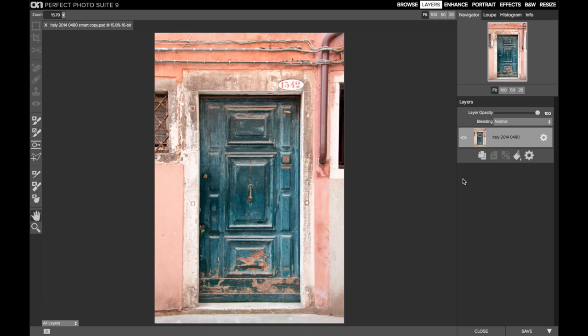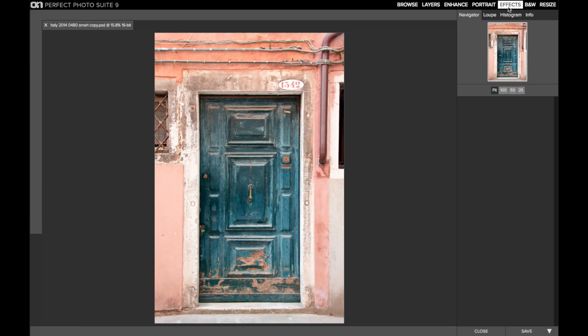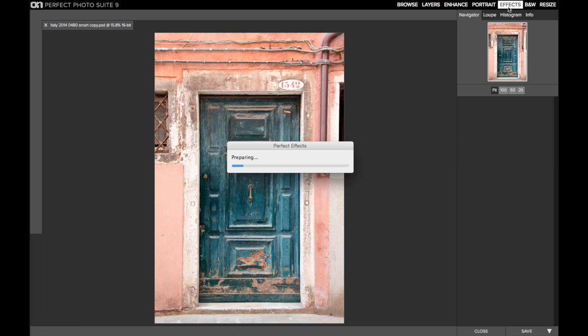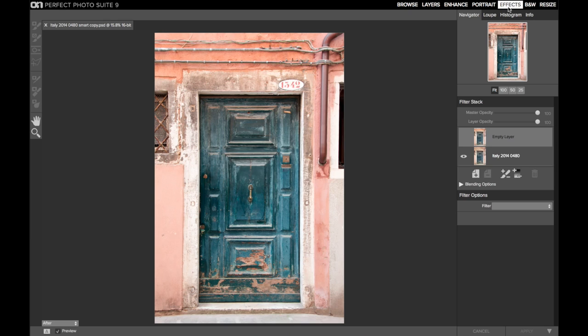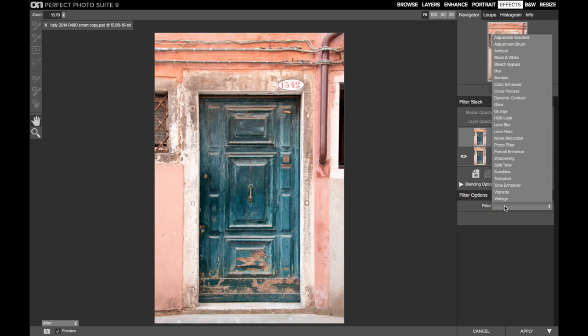So I have this image here of a door in Venice. I'm going to bring this into effects because I want to add some style to this. In particular, I want to add some punch and some contrast.